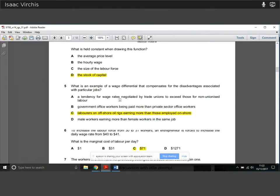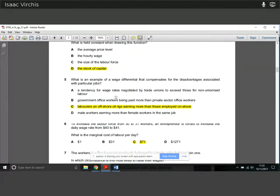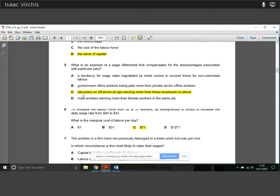Question five: what is a particular example of a wage differential that compensates for disadvantages associated with particular jobs? We're looking for something compensatory. Trade union wage rises and government office workers being paid more than private sector workers don't really compensate for any disadvantage. Labour on offshore oil rigs earning more than those employed onshore is clearly the answer — being on an offshore oil rig is pretty dangerous, you're away from your family, it's a difficult environment. You earn more to compensate and encourage people to do that job.